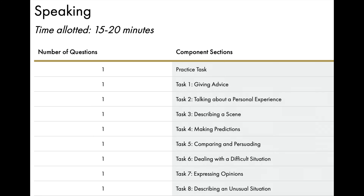The time allocated for speaking is 15 to 20 minutes. The first task is a practice task and there are eight tasks in the speaking part. Task one is giving advice, task two is talking about a personal experience, task three is describing a scene, task four is making predictions, task five is comparing and persuading, task six is dealing with a difficult situation, task seven is expressing opinions, and task eight is describing an unusual situation.